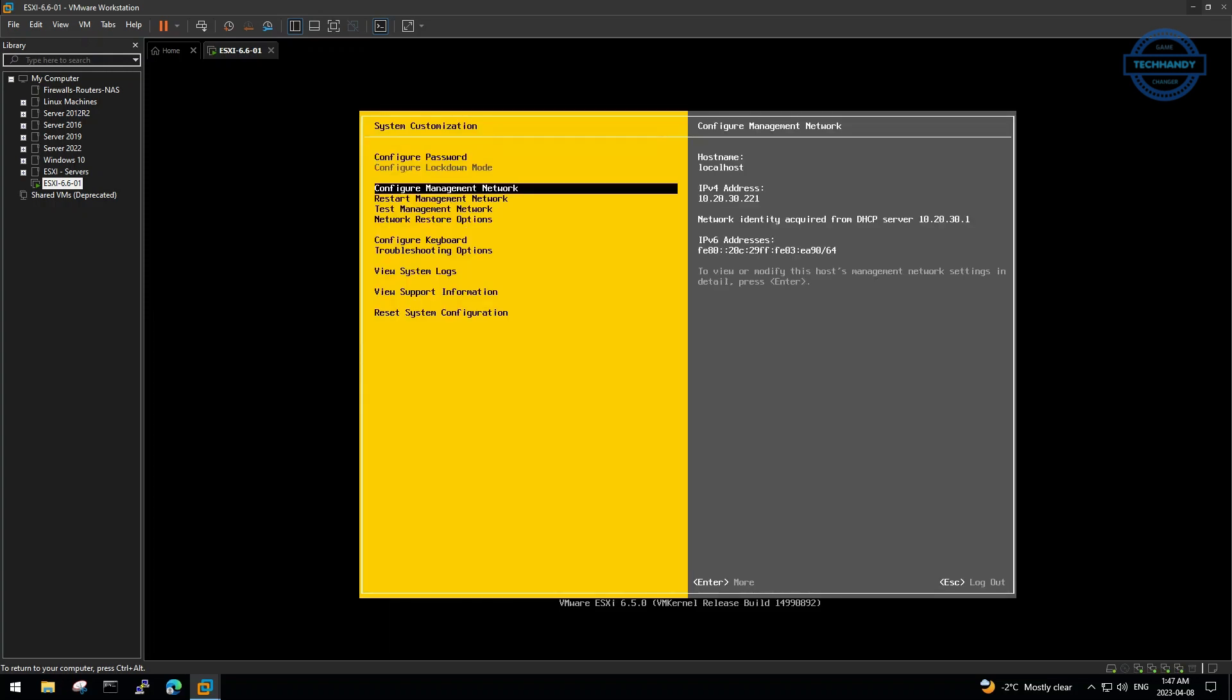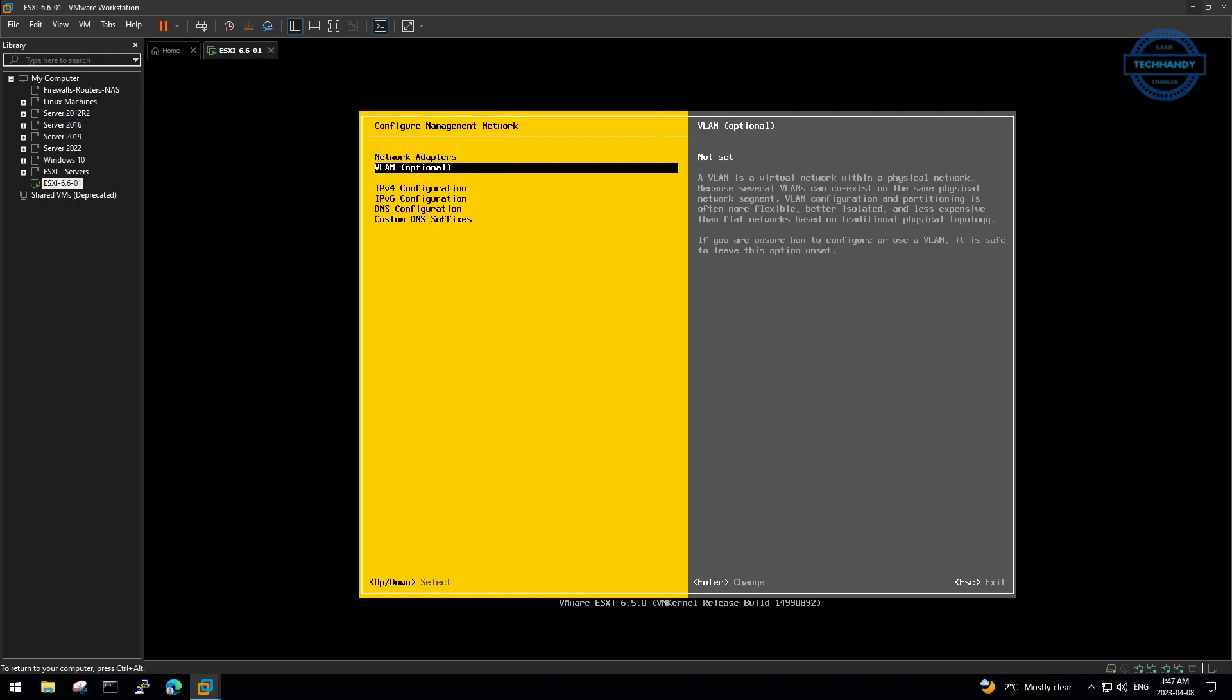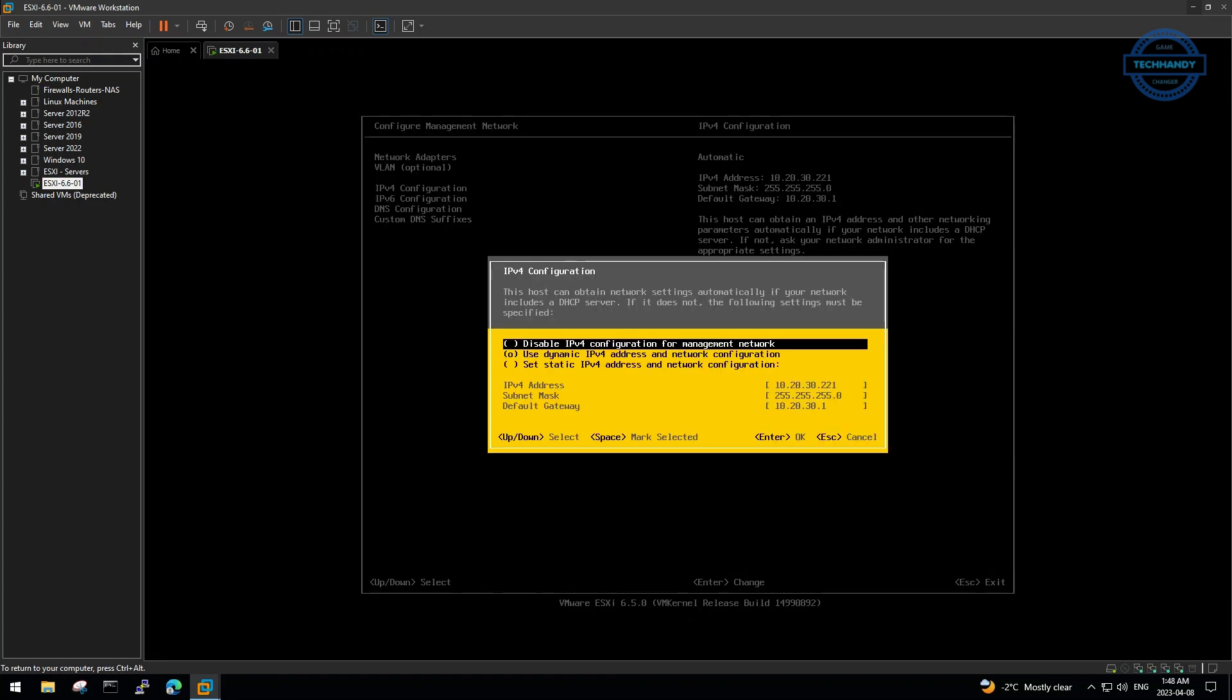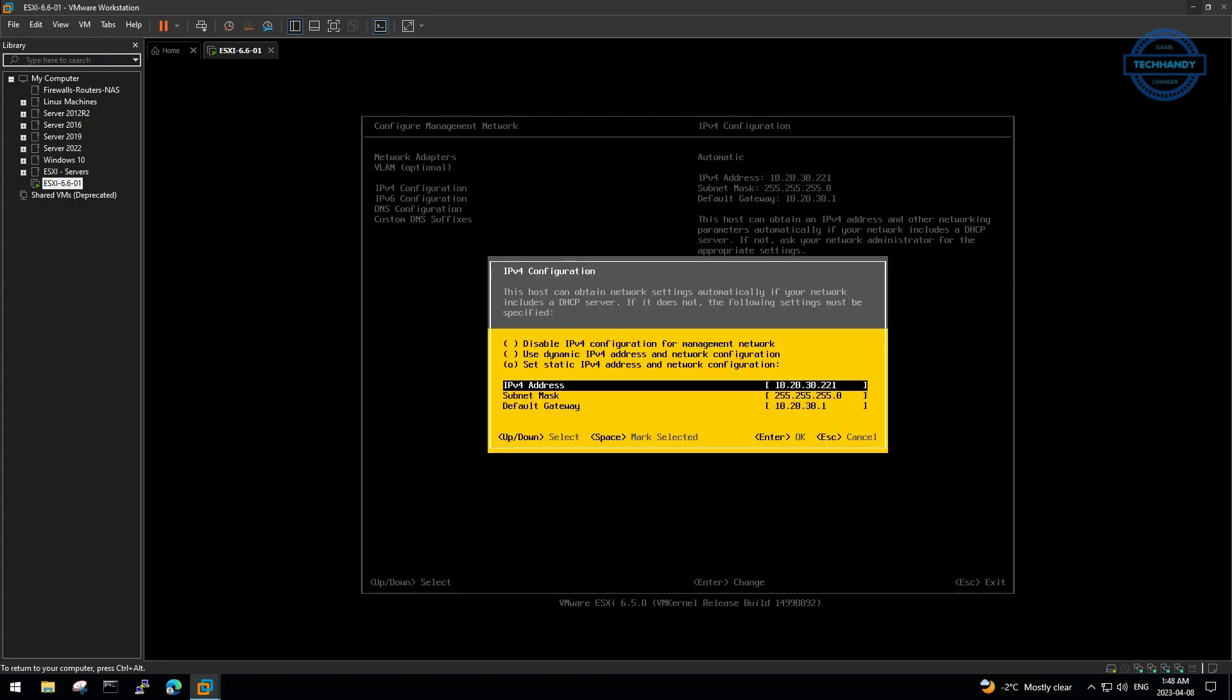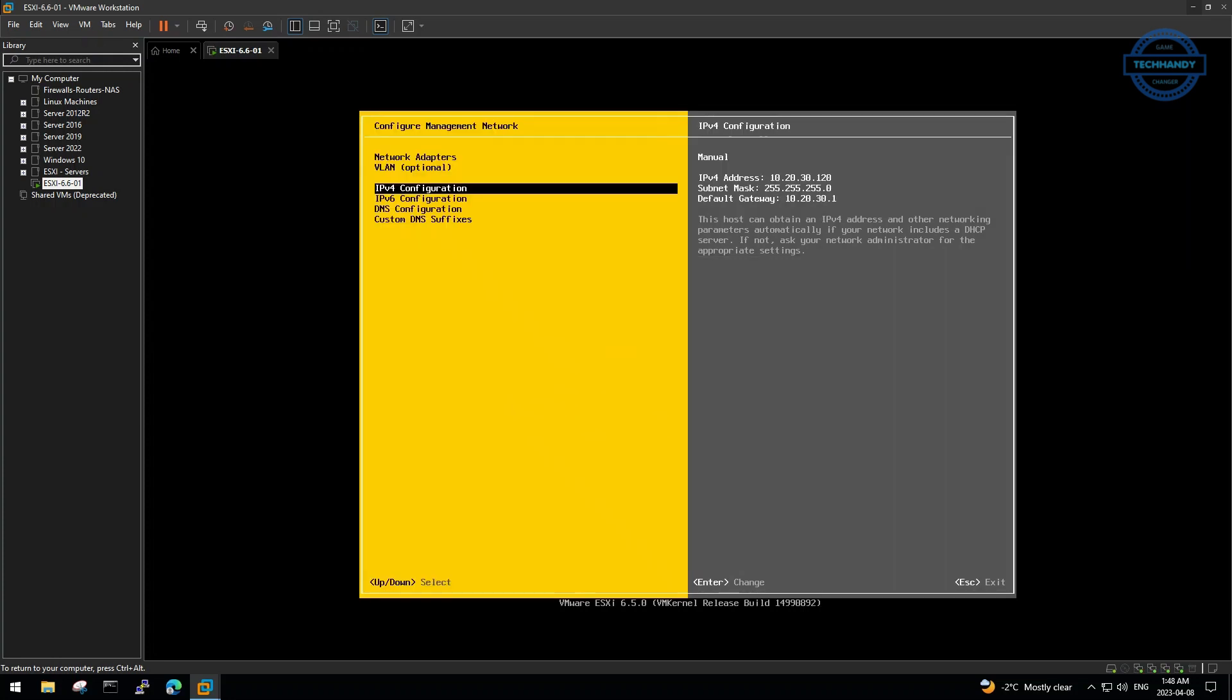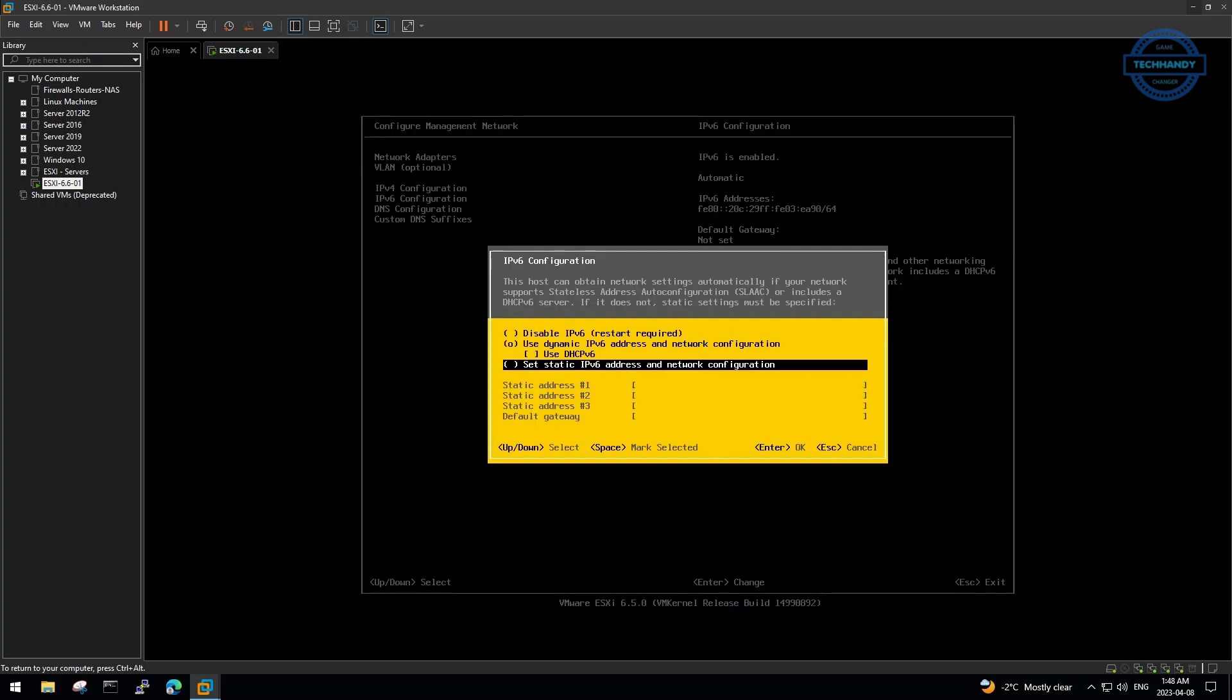The first thing we configure is the management network, where we can define static IPv4 IP, disable IPv6 if needed and also define the domain DNS and domain suffix.